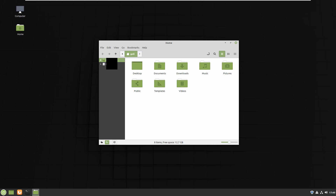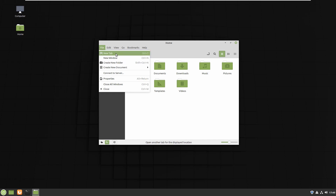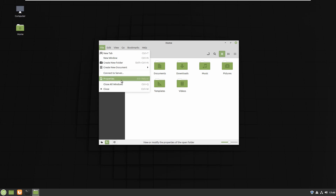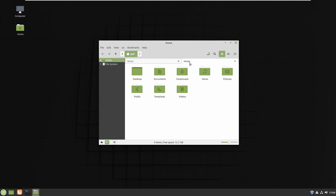Now I want to talk about the menu bar: File, Edit, View, Go, Bookmarks, and Help. The first one is File — when you click on it you have some options. The first is New Tab: if you click on that, you now have two tabs open simultaneously. Sometimes you need to work in two different tabs at the same time, and you can use this option.